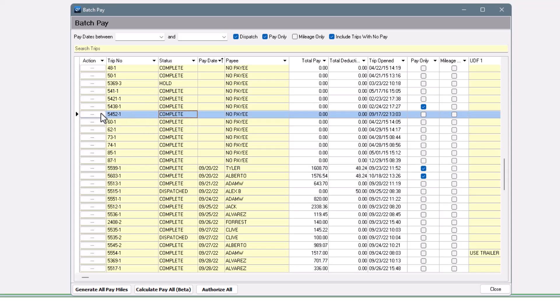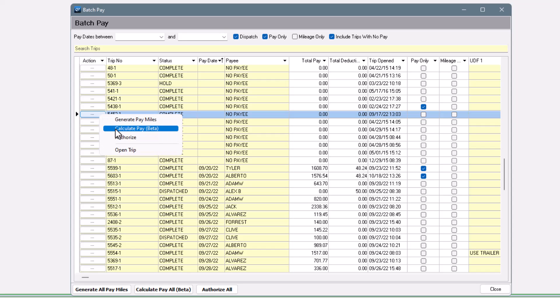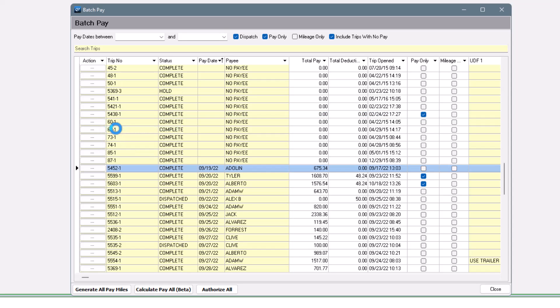Using this action button, I can calculate the pay for the trip right now. Now that there's pay calculated, we can see that the trip's showing up with a driver and a date.